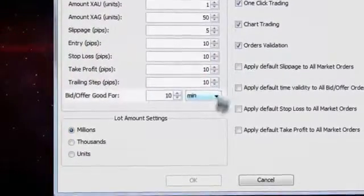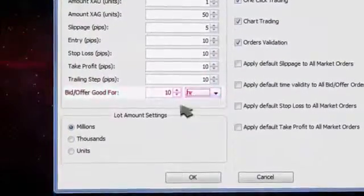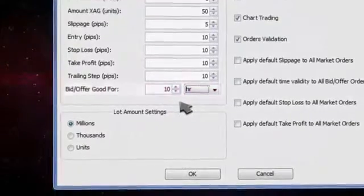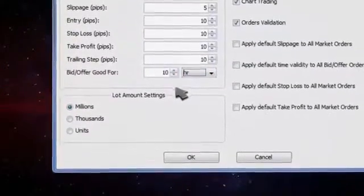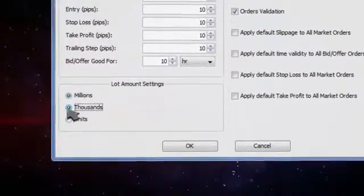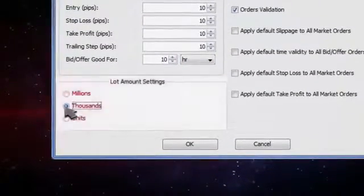You can set an expiration time for your bid offer orders right here. Lot amount settings can be edited here.